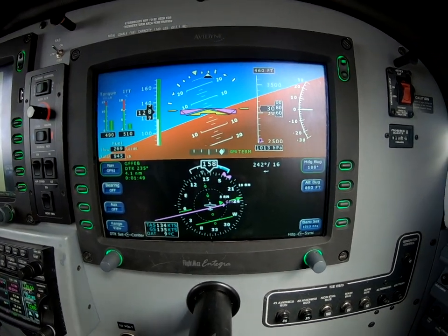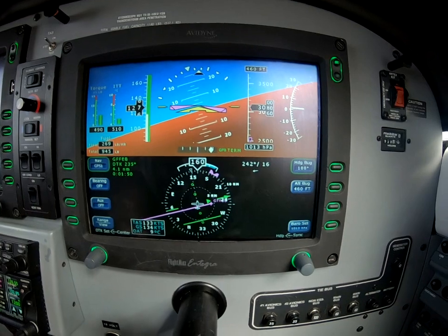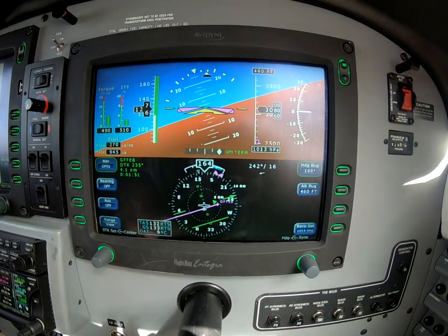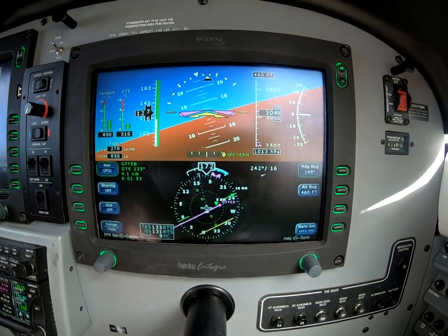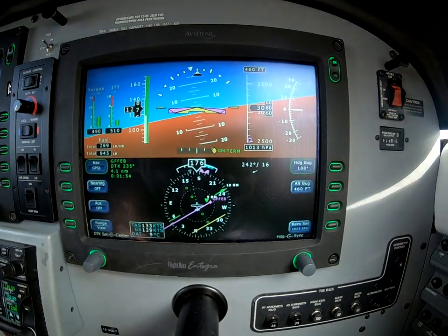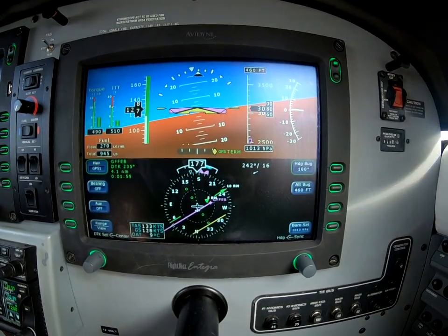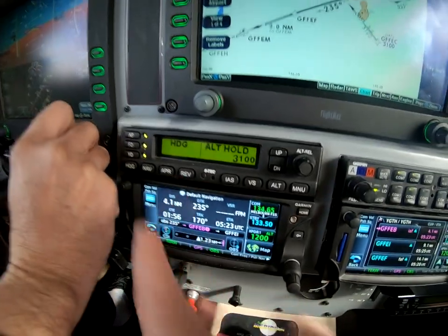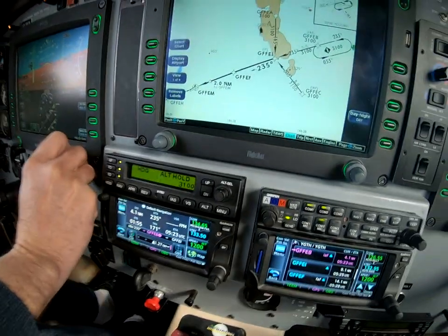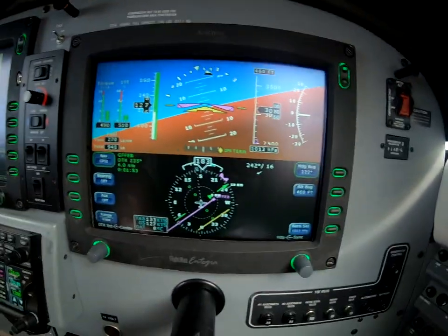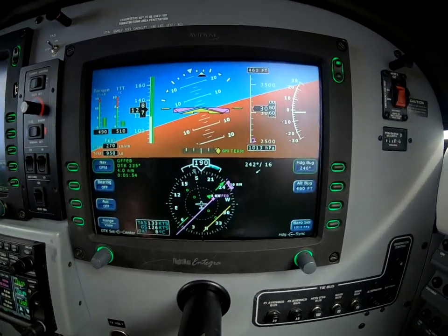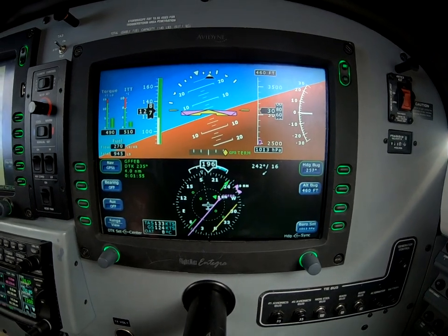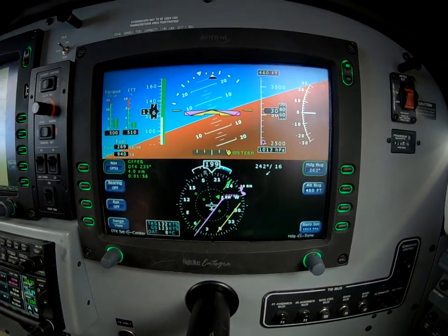If you have Avidyne equipment and the S-TEC autopilot, this is a good way to consider doing this. Remember that the reverse button will fly any course you define toward the tail of the needle — it's a very useful thing for parallel entries and such.